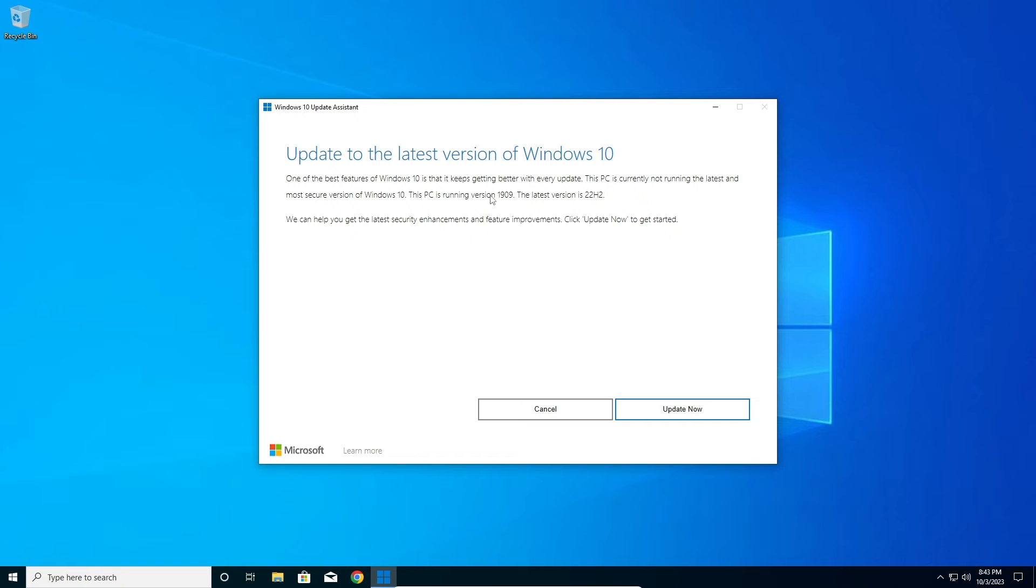my running version right now is 1909, but the latest is 21H2. So I'm going to click on Update Now.